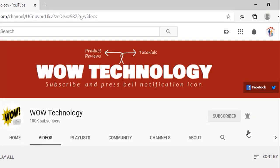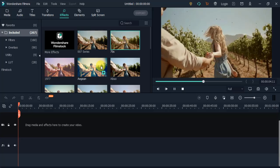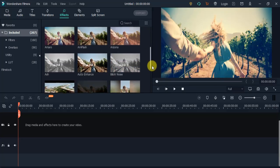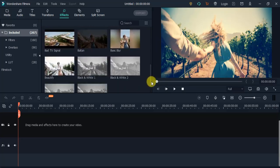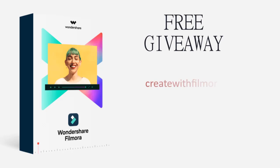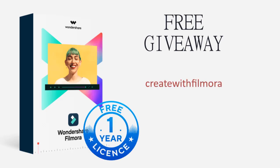This software is free to try, but if you subscribe to our channel and comment below with Create with Filmora, then you will get a chance to win one-year free license giveaway.